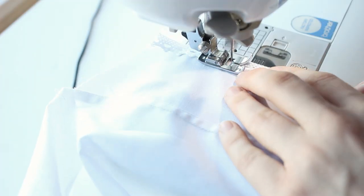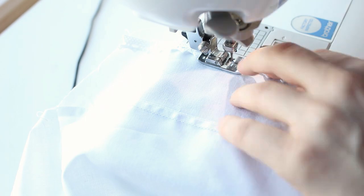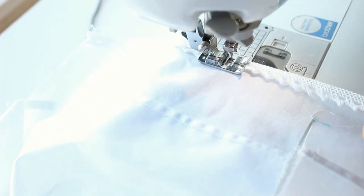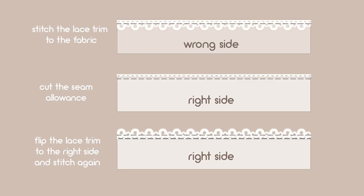I added the same lace to the sleeves. The method I used is hard for me to describe, so I'll try to show it to you.